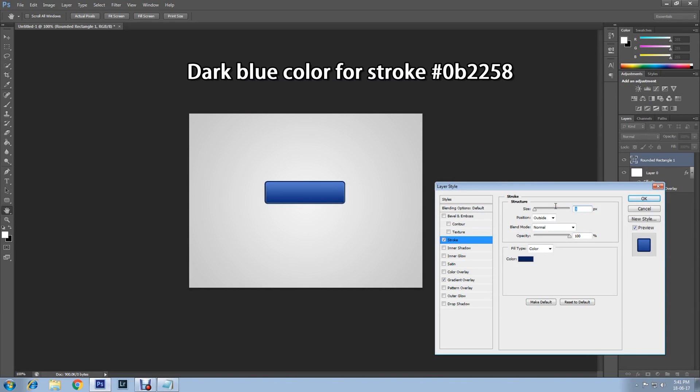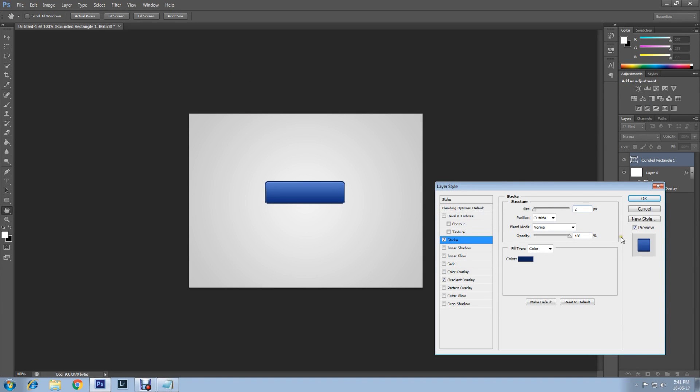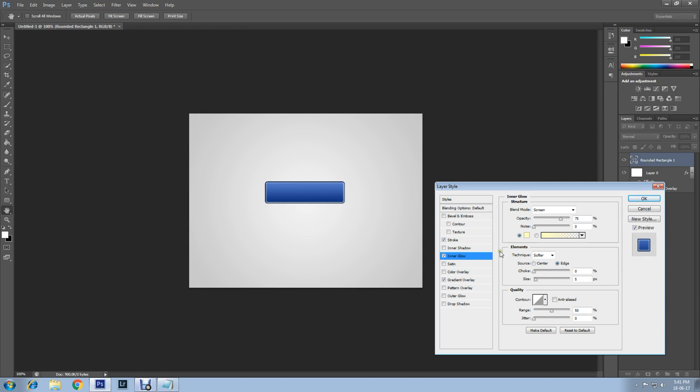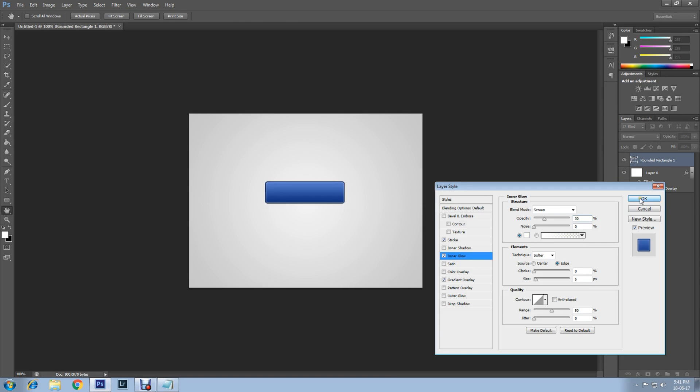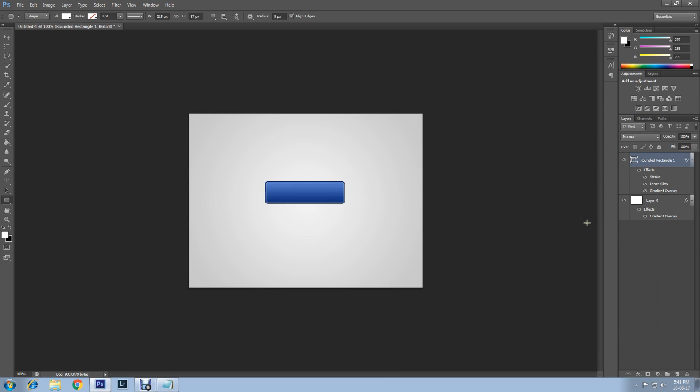Set stroke size to 3. Now set Inner Glow. Decrease opacity to 30%. Change the color to white. Then click OK, click OK.